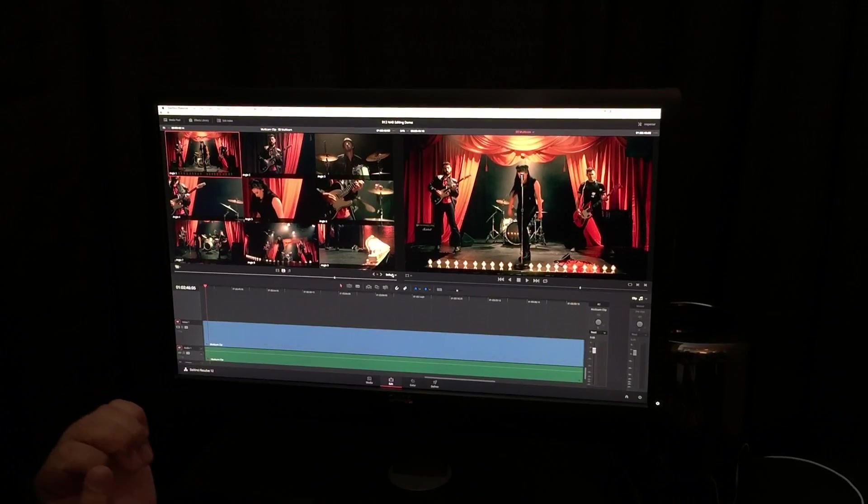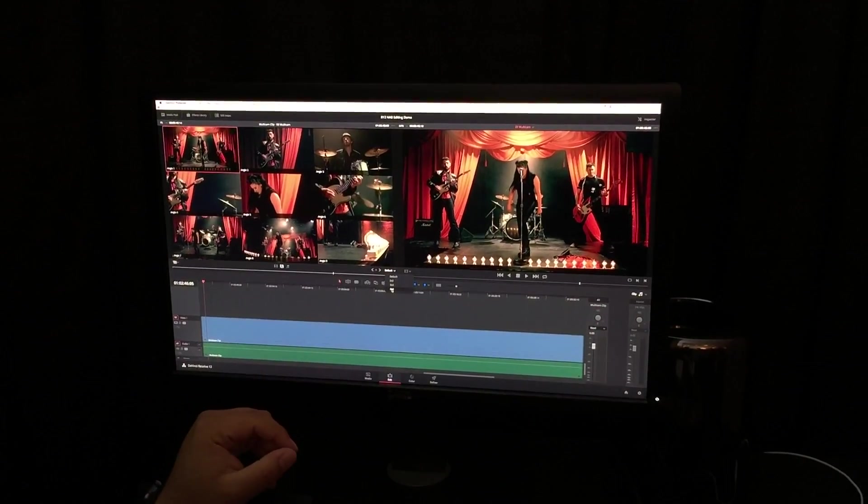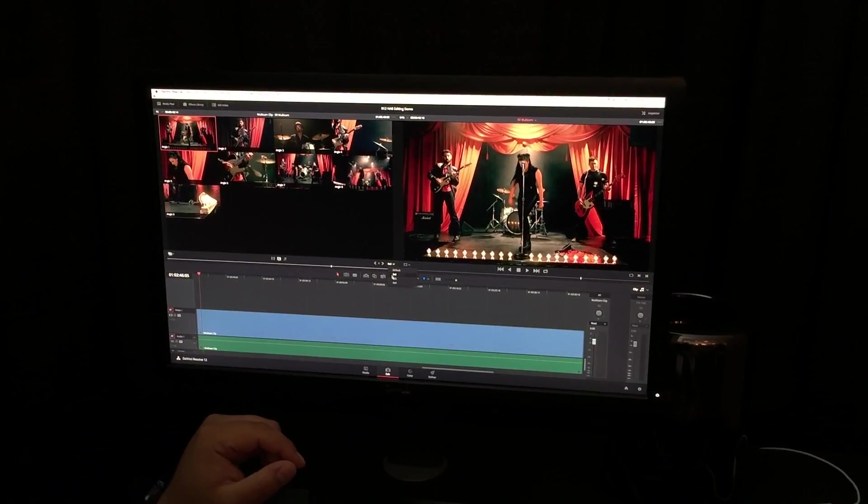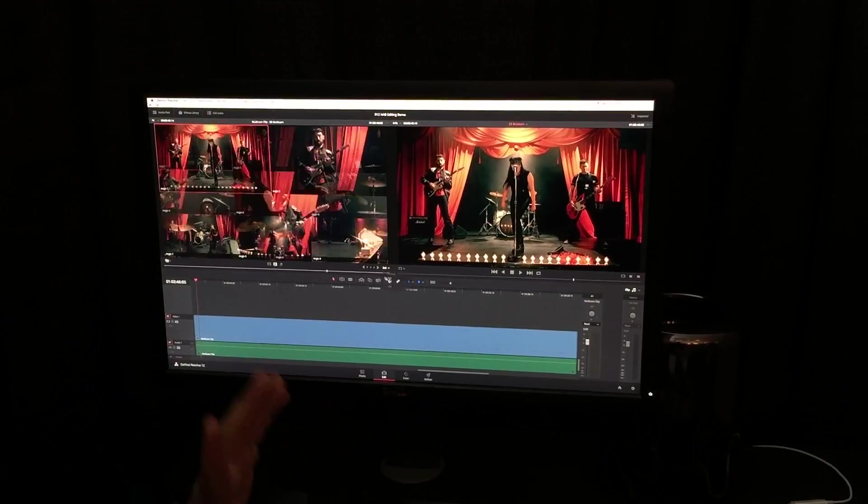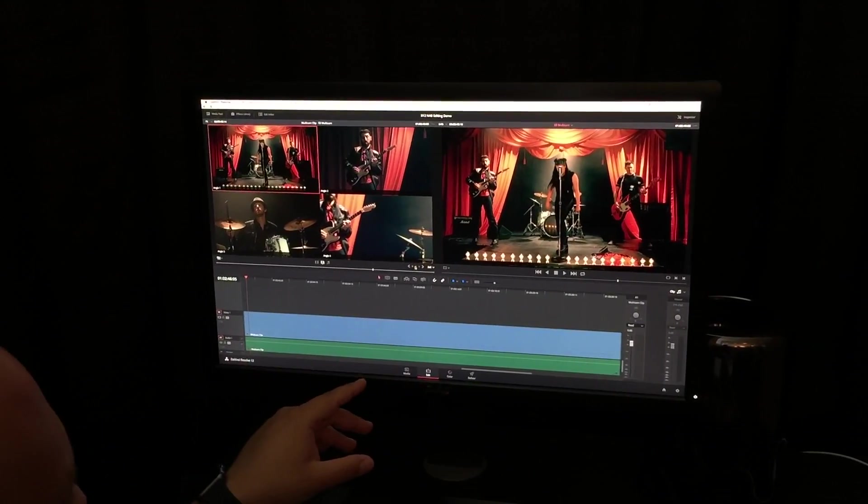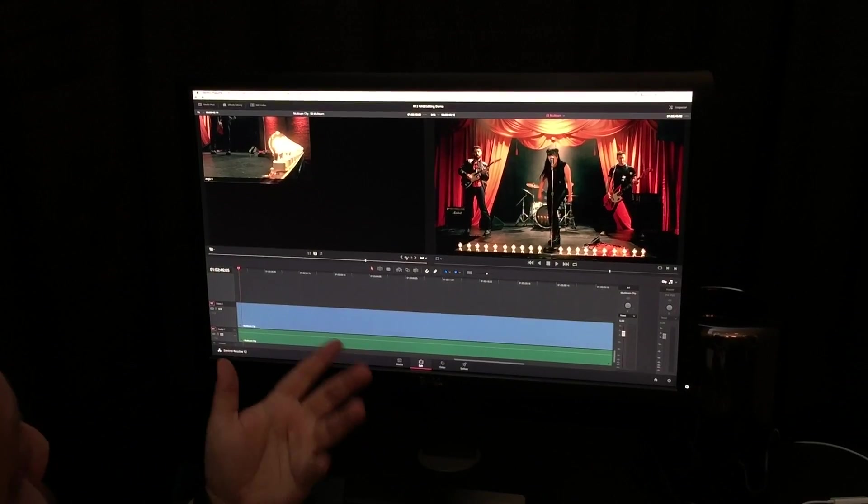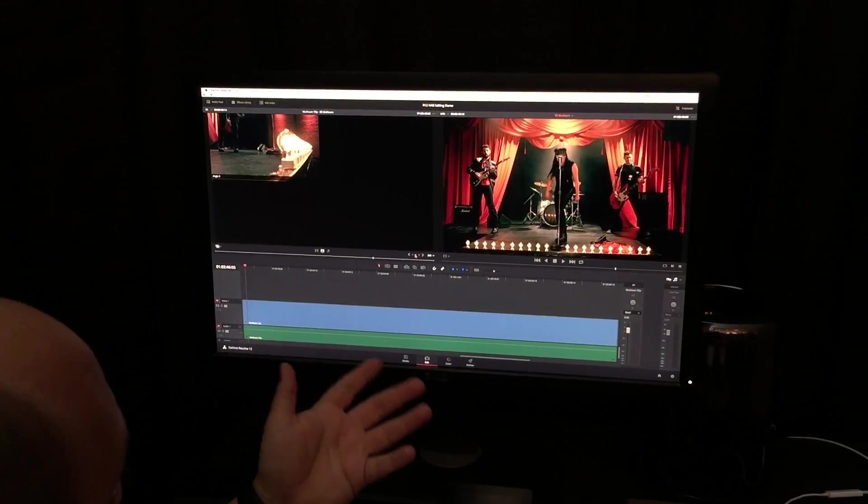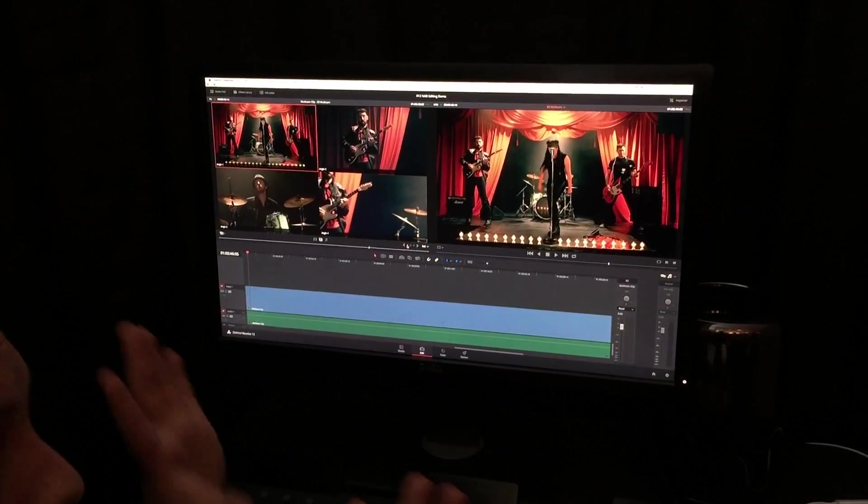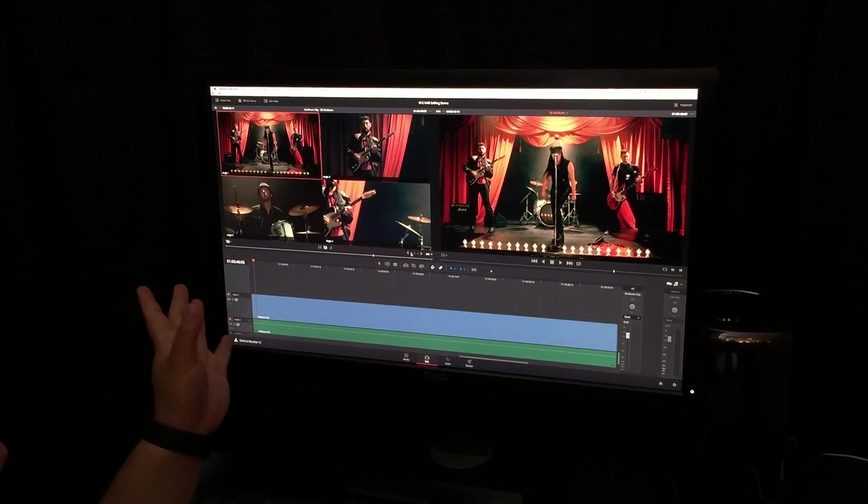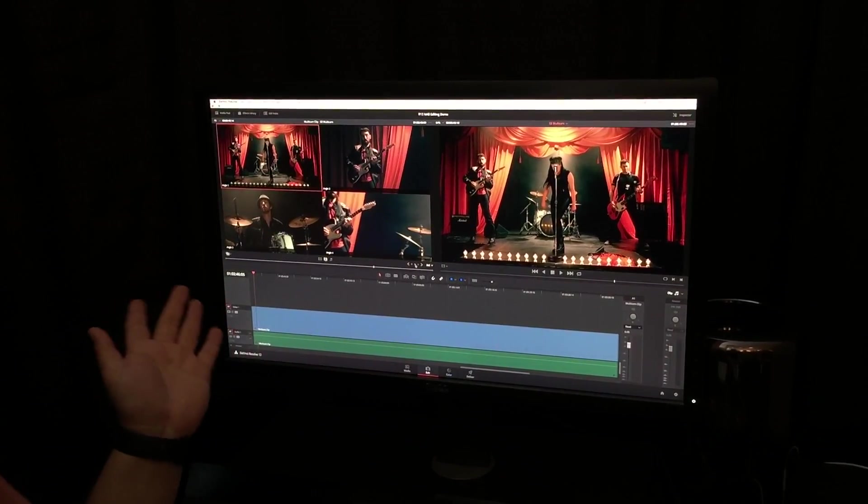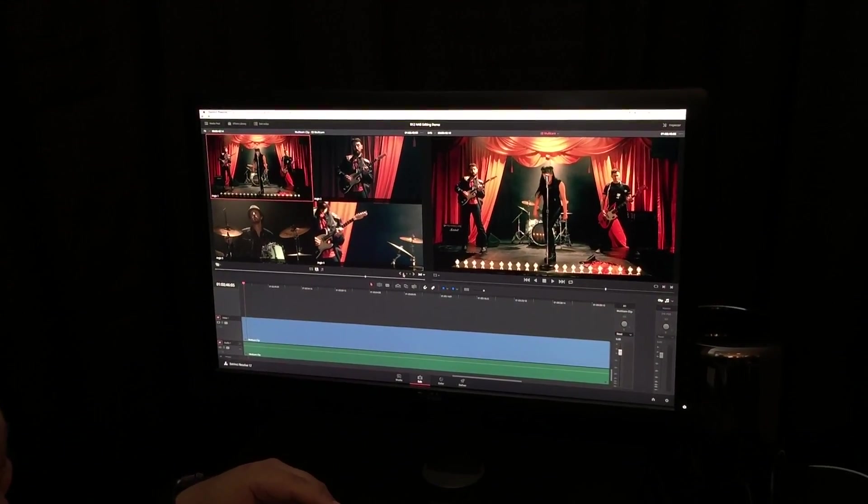And you can view the multicam viewer in a 4x4, 3x3, or 2x2 view with multiple pages. So, if you're on a laptop and you need your machine to run a little fast with multicam, you can easily just go to 2x2, no need to stress out, and add as many angles as you want and just use pages to navigate through them.